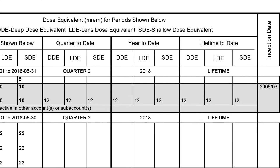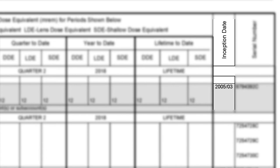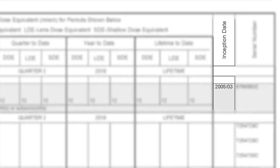The inception date is the date Landauer began keeping dosimetry records on this specific person with the specific participant identifier in this specific account. If you've ever worn a Landauer dosimeter in a different account, your inception date will be different in that specific account than in this one.